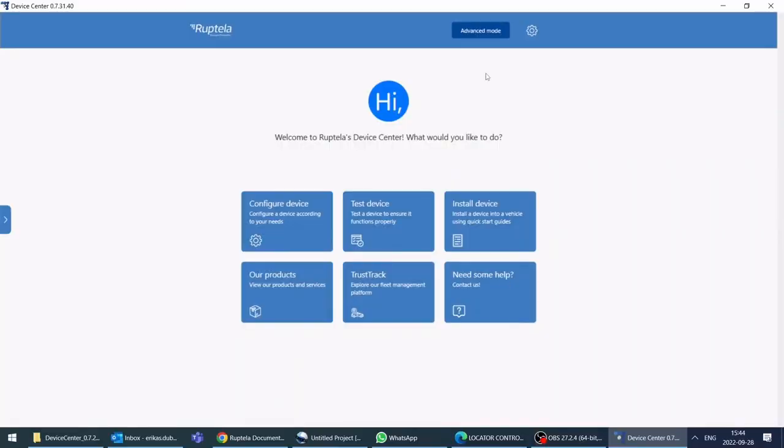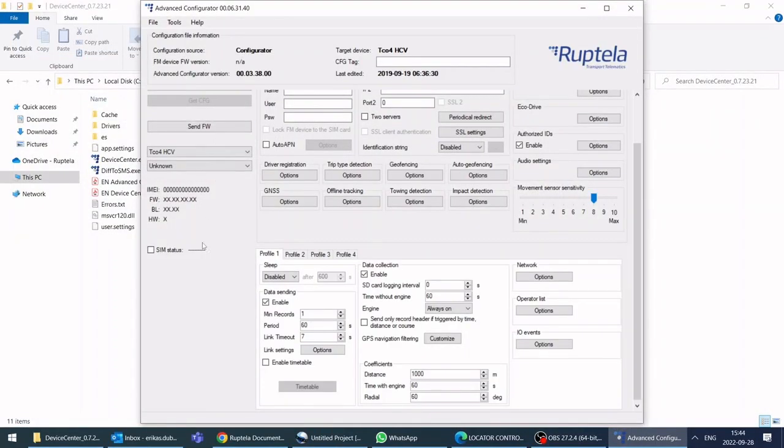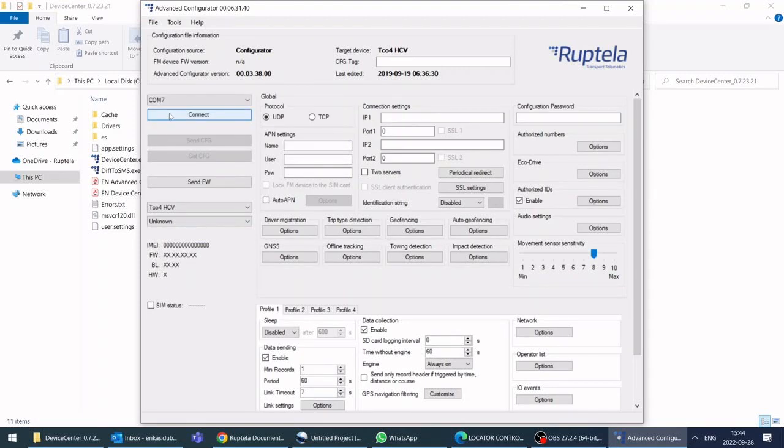Open device center and go to advanced mode. Select USB port and connect the device to your computer.